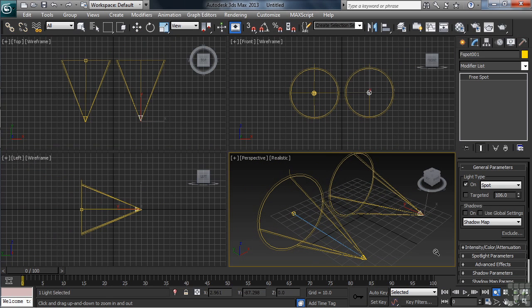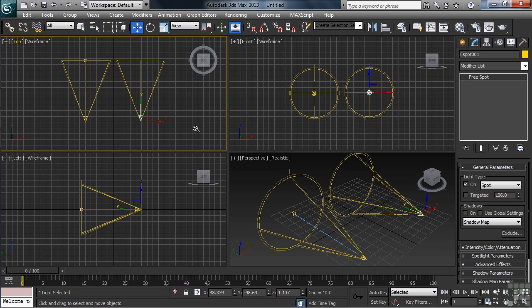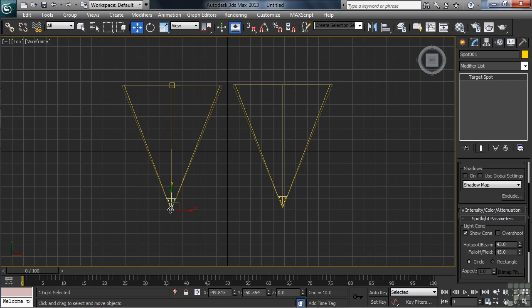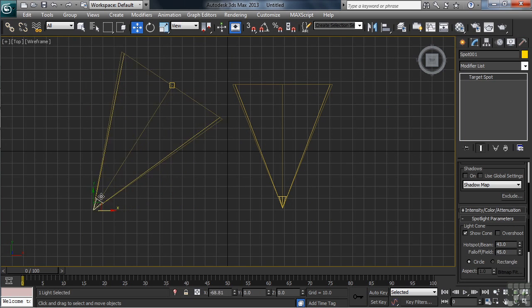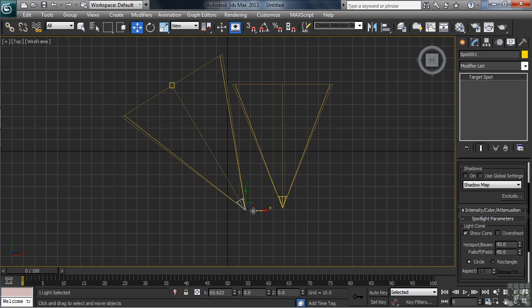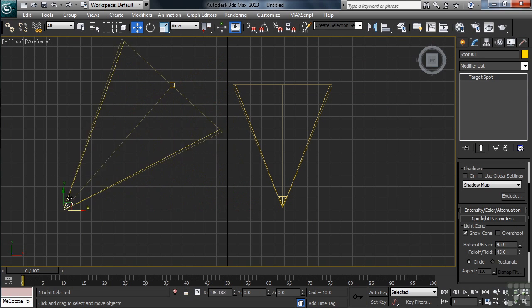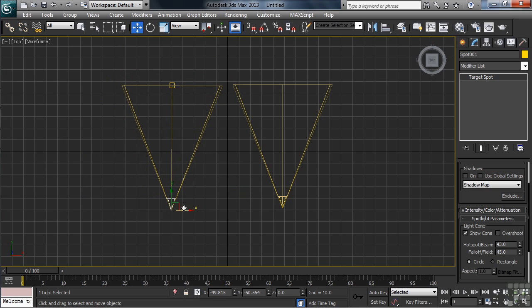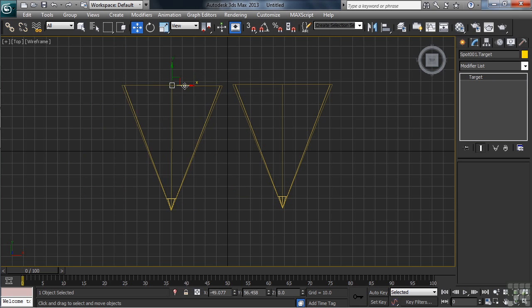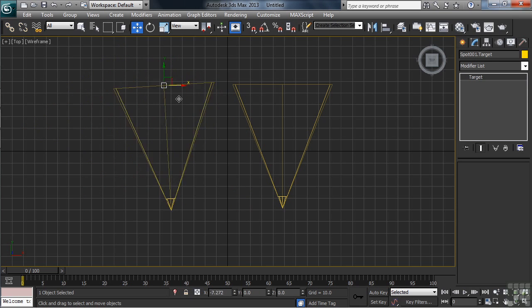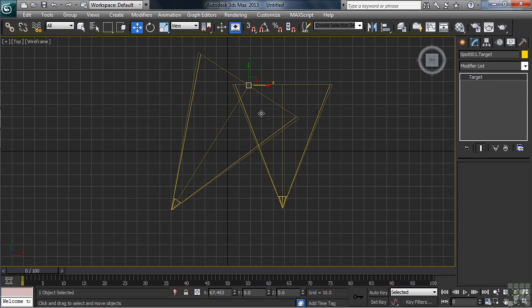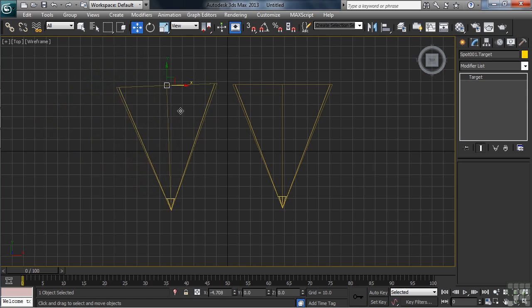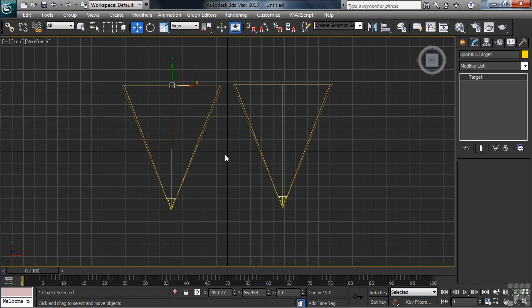I'm going to go ahead and take the top view full screen using the Alt-W keyboard combo. Selecting the target light on the left-hand side, moving it from side to side, you'll notice that the light always looks in the direction of the target. Wanting to redirect the light as to the location it's shining, we can always select the target, moving it. Notice that as we do, the light rotates as needed to follow its interest, the target.